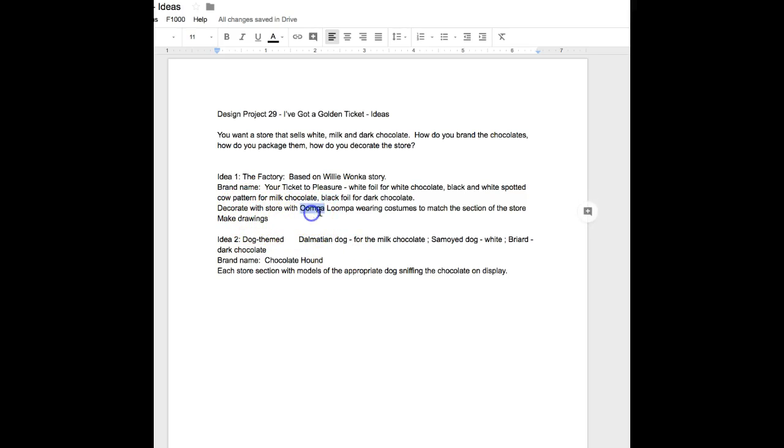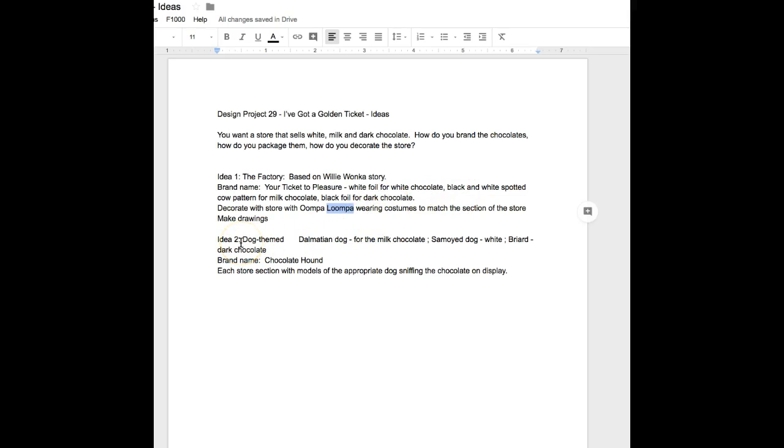What would the store look like? You could have Oompa Loompa statues in each section wearing different costumes: white, black and white, or black, to indicate which part of the store and which product.